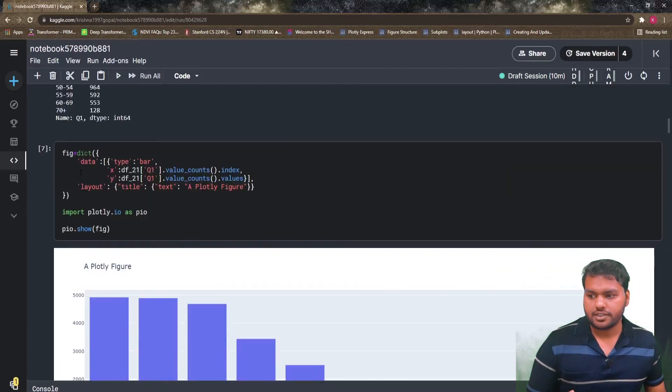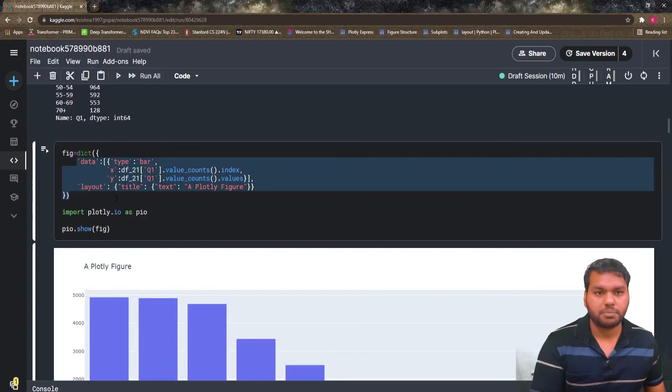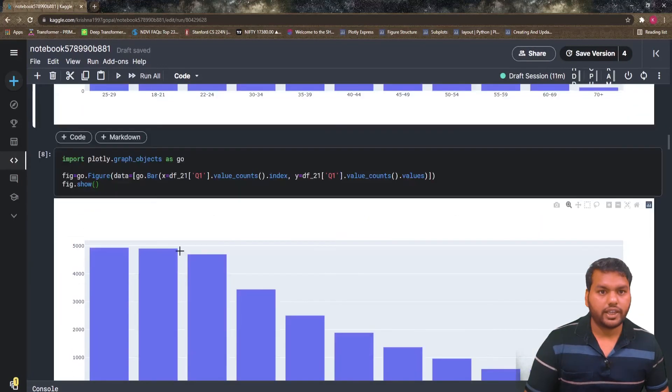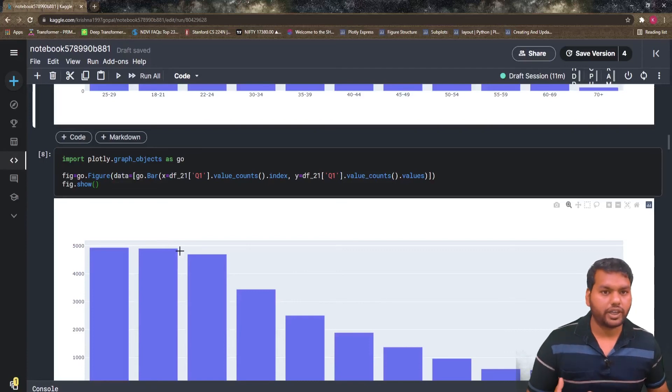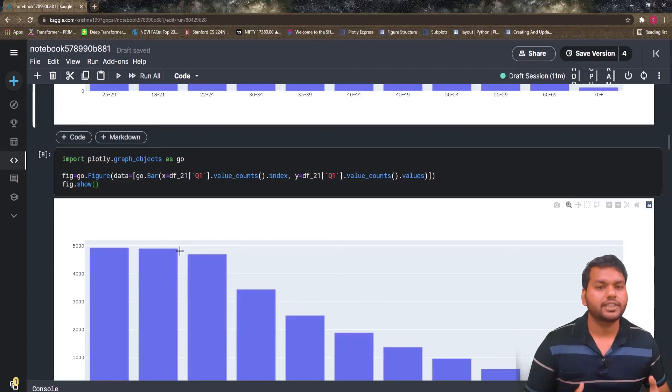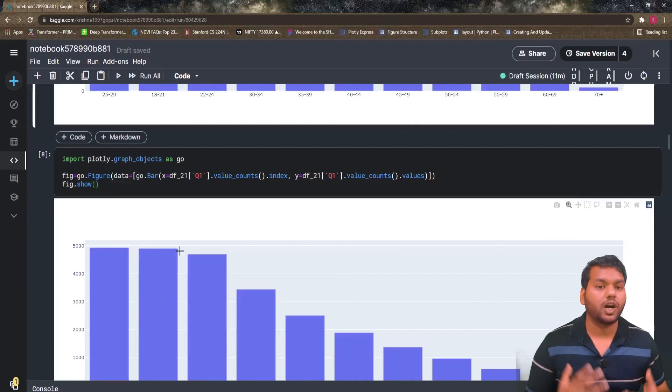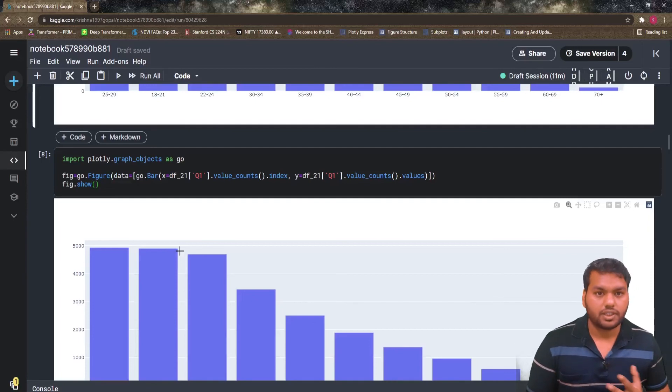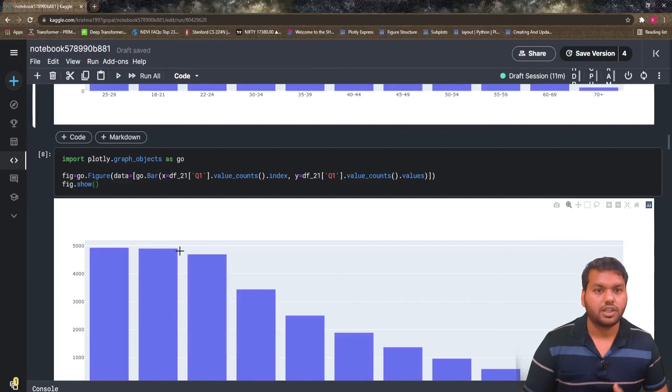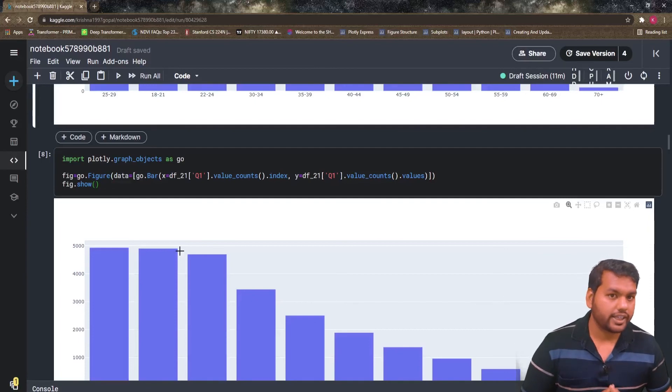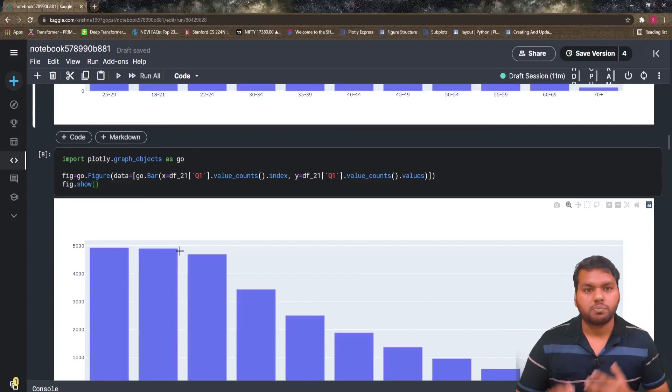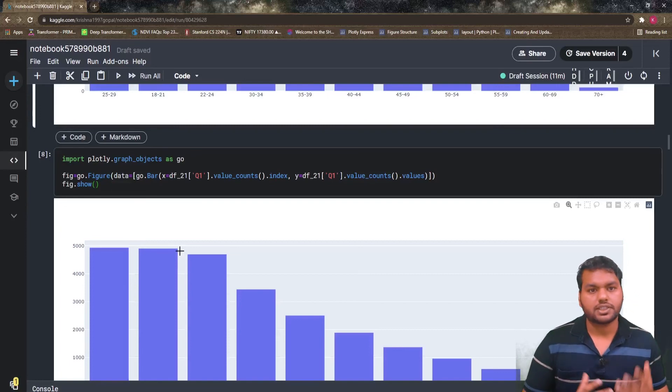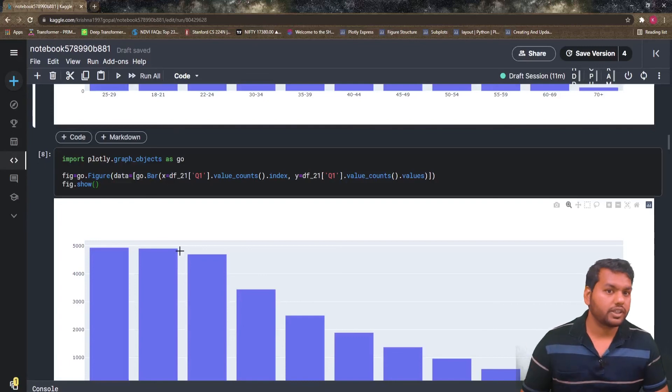So figure dot show will show you the same plot, exactly the same plot as we saw by writing the complex dictionary, but using the simple figure. That's all for this video. As this video is an introductory video to Plotly, I hope you will get some sense of what is Plotly and how we will draw different kinds of data visualizations. Don't worry, in the next couple of videos we will cover more basics first. We're going to cover update layout, we're going to cover the add trace function, we're going to draw subplots.